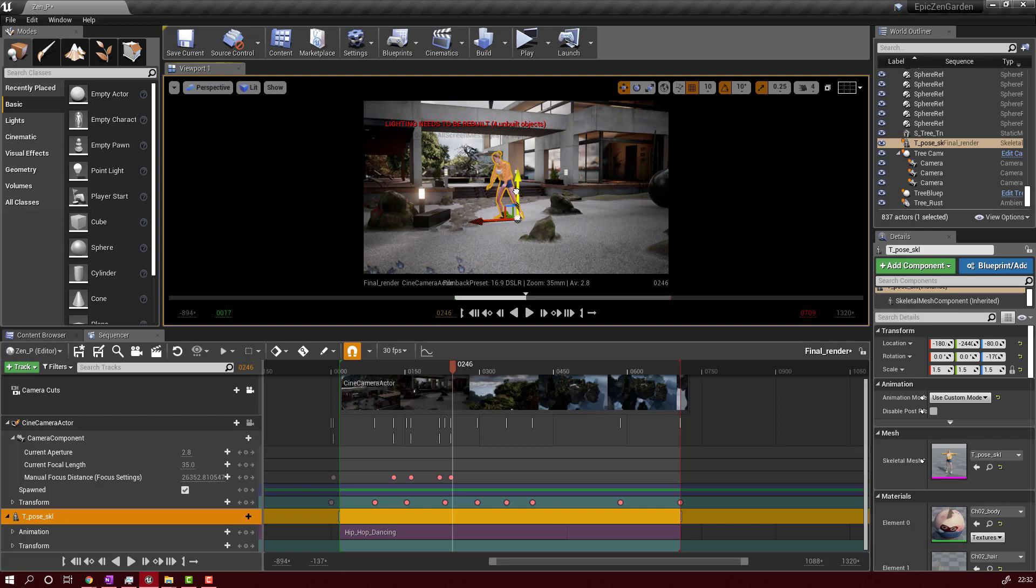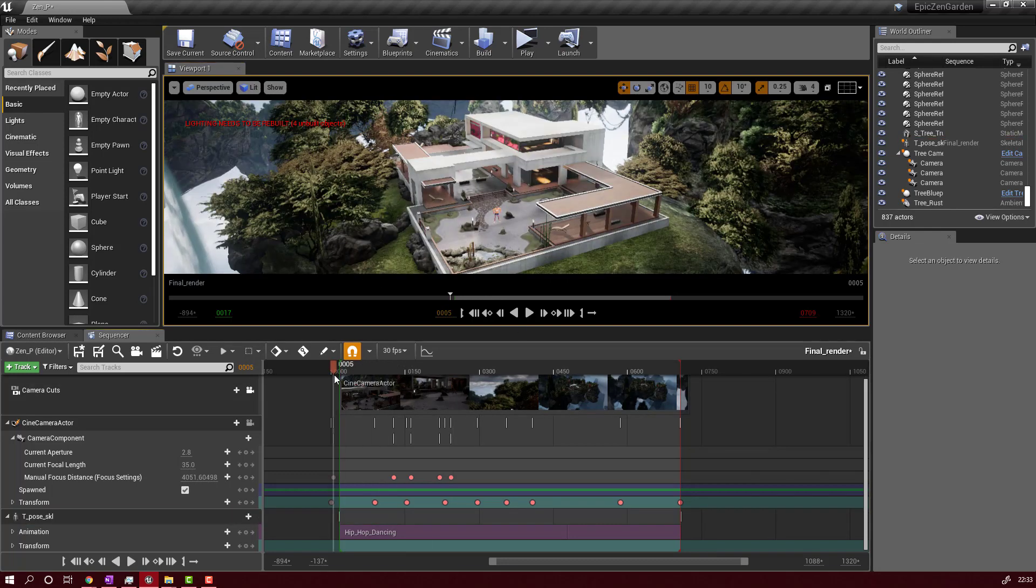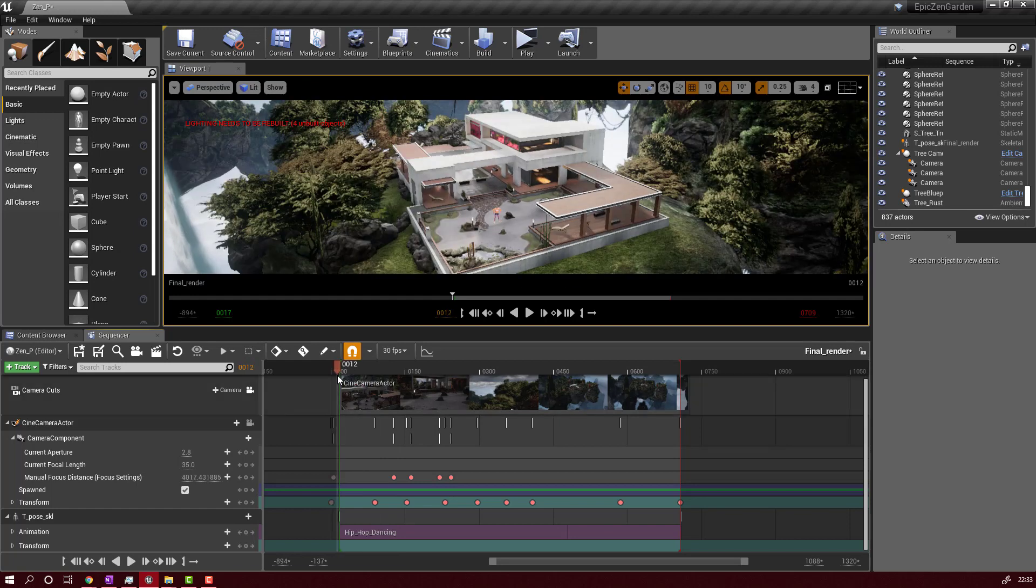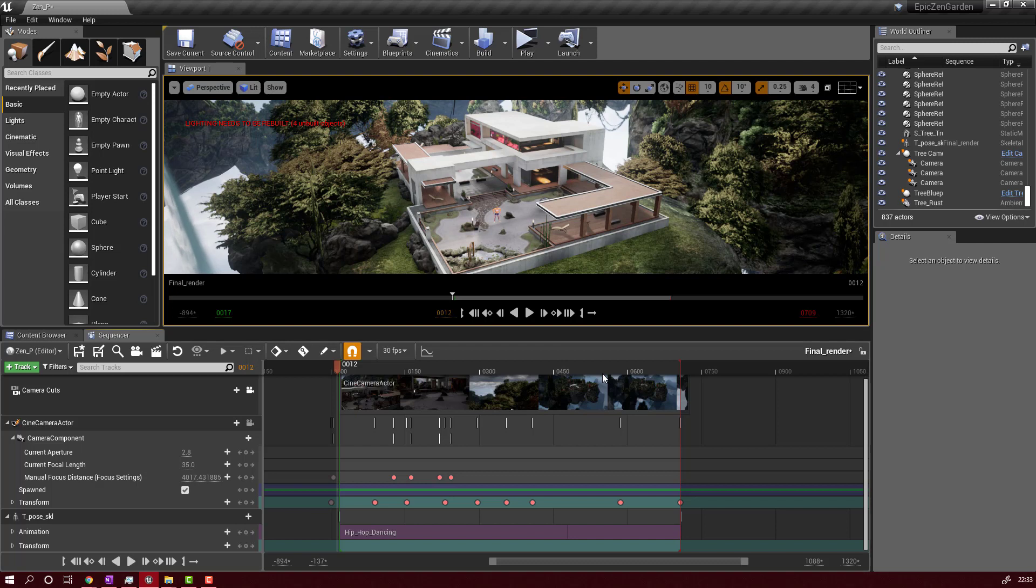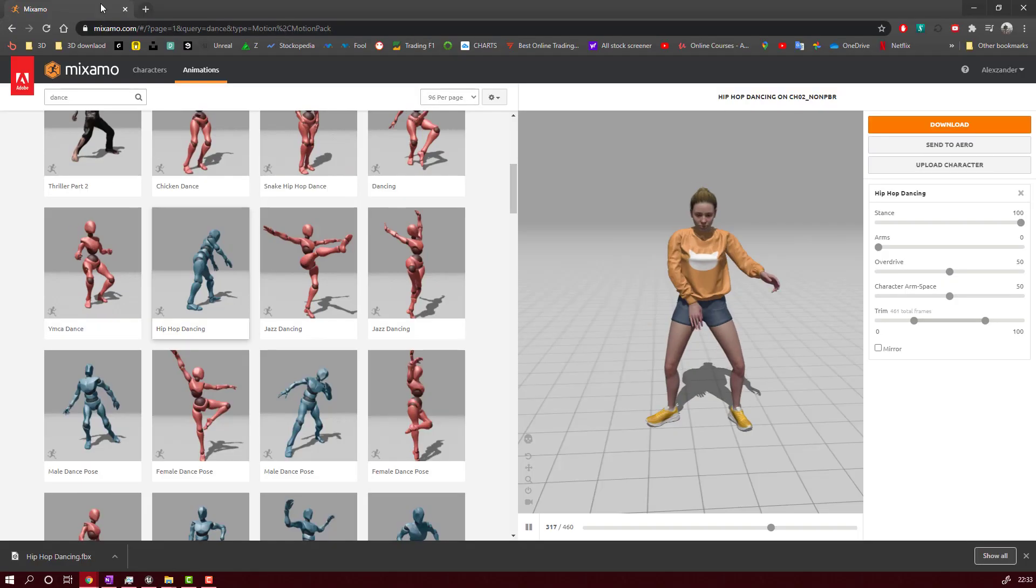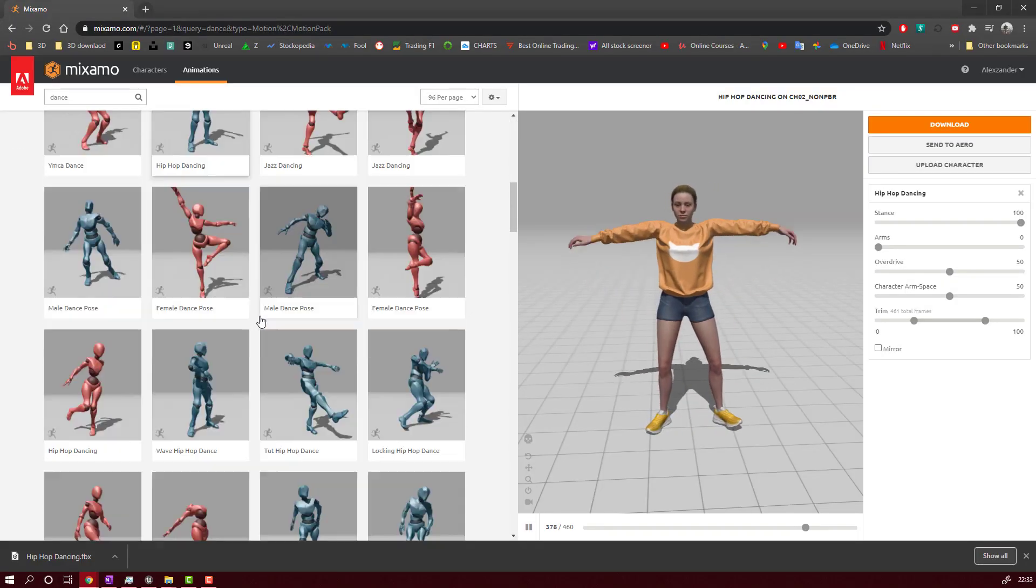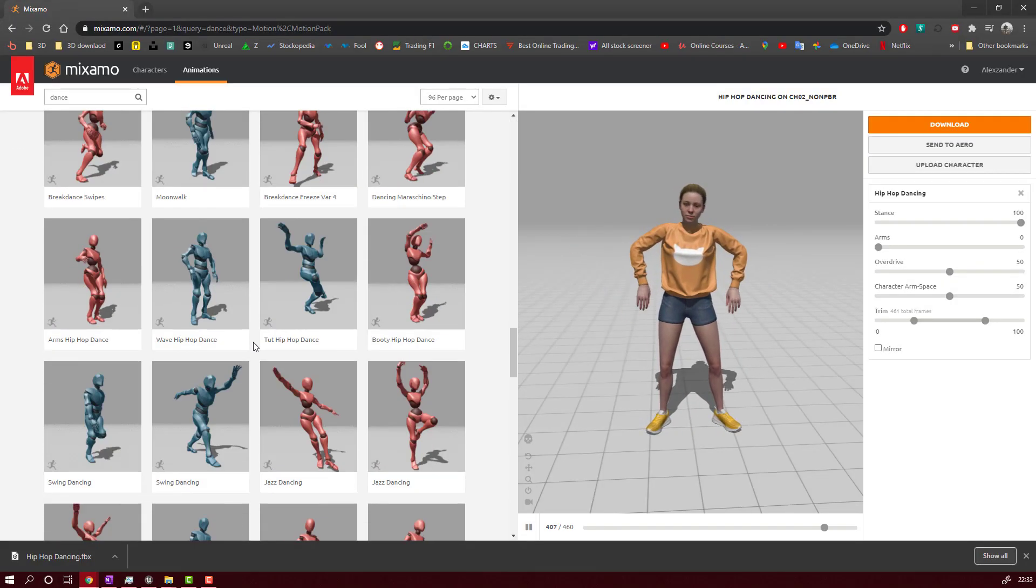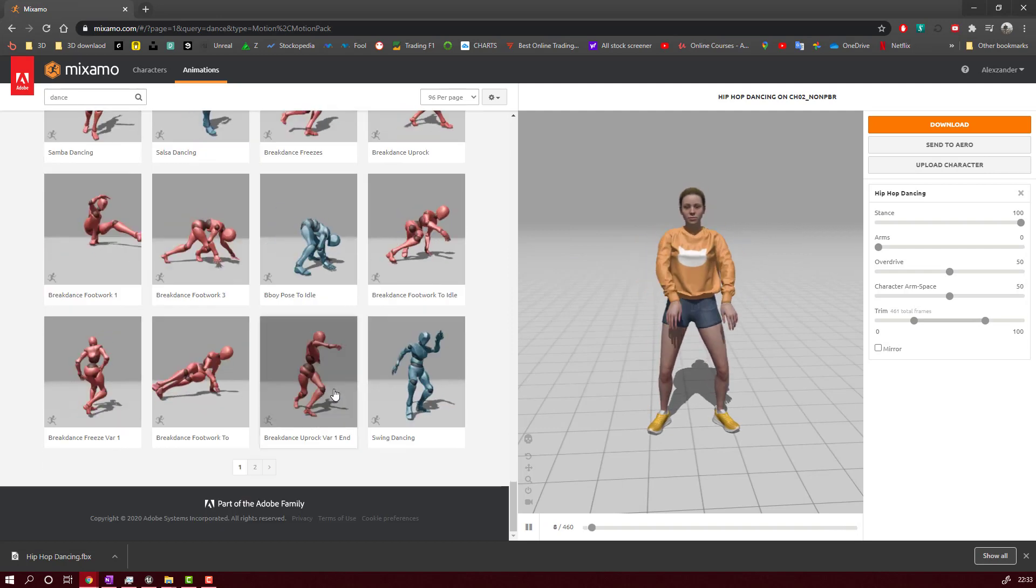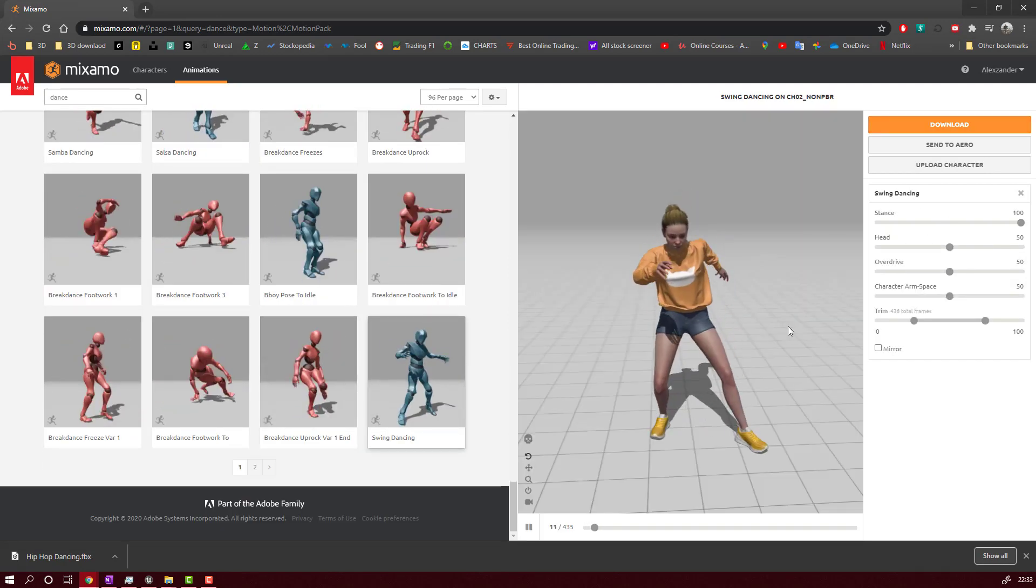If you want some other animation to add in your scene, you will have just to go back to Mixamo. So if you go back to Mixamo, you have access to hundreds and hundreds of other animations that you can download and add to your character. As simple as we've done it just before.